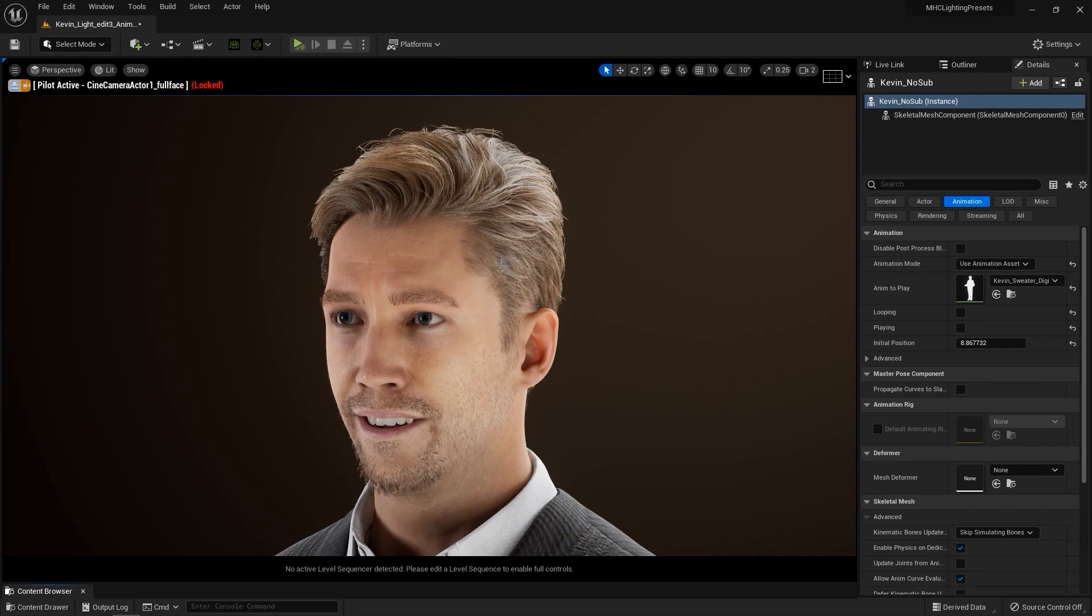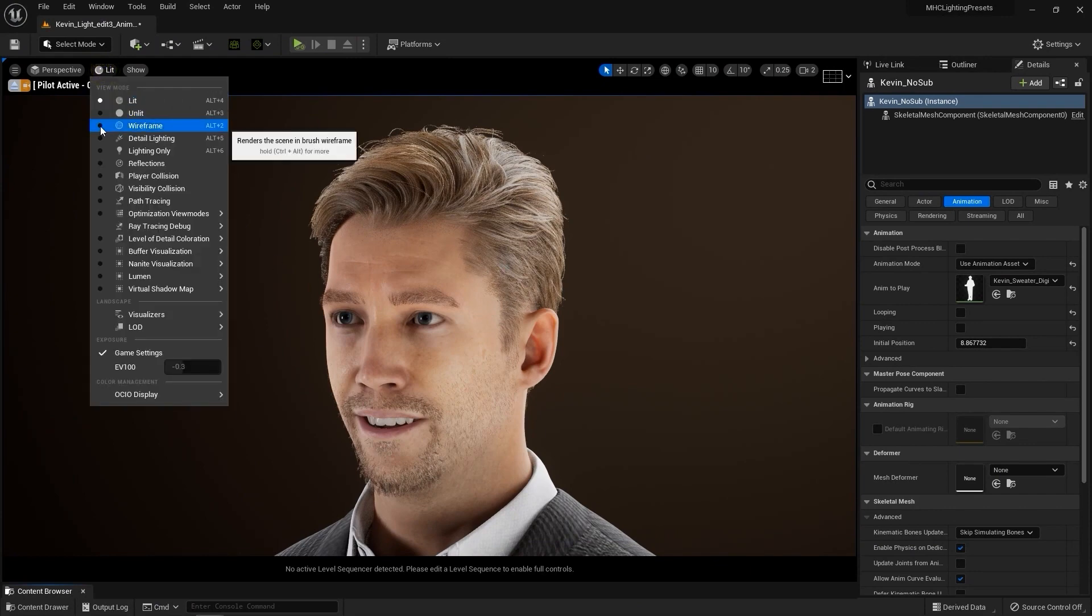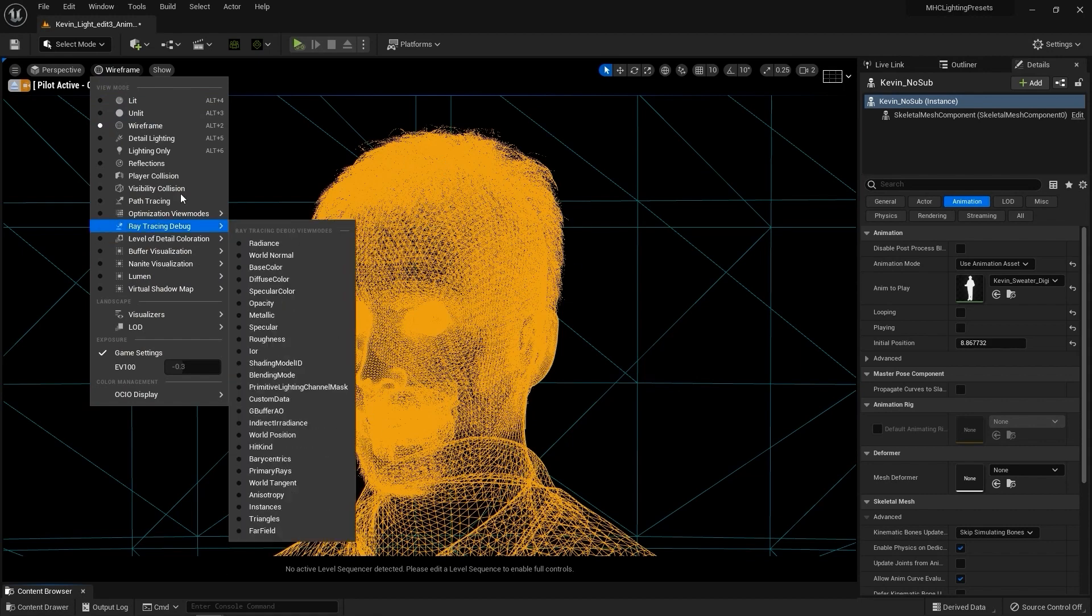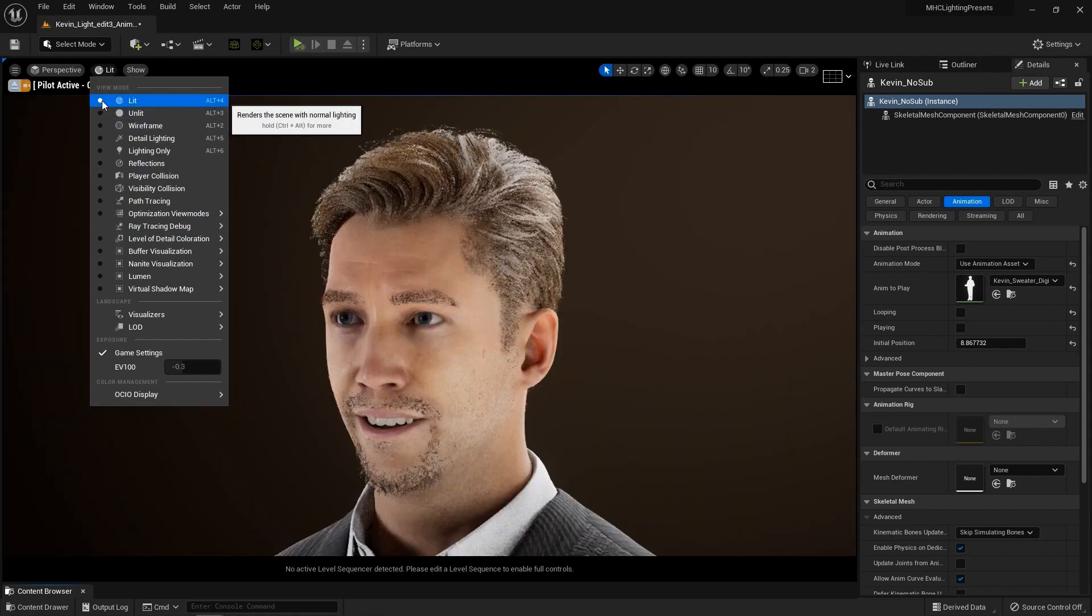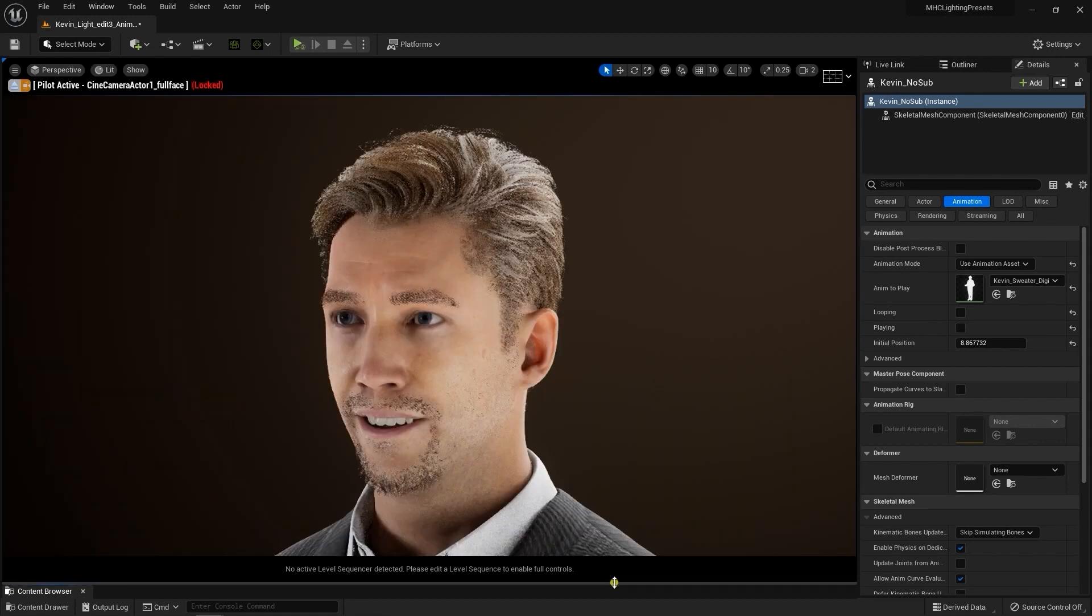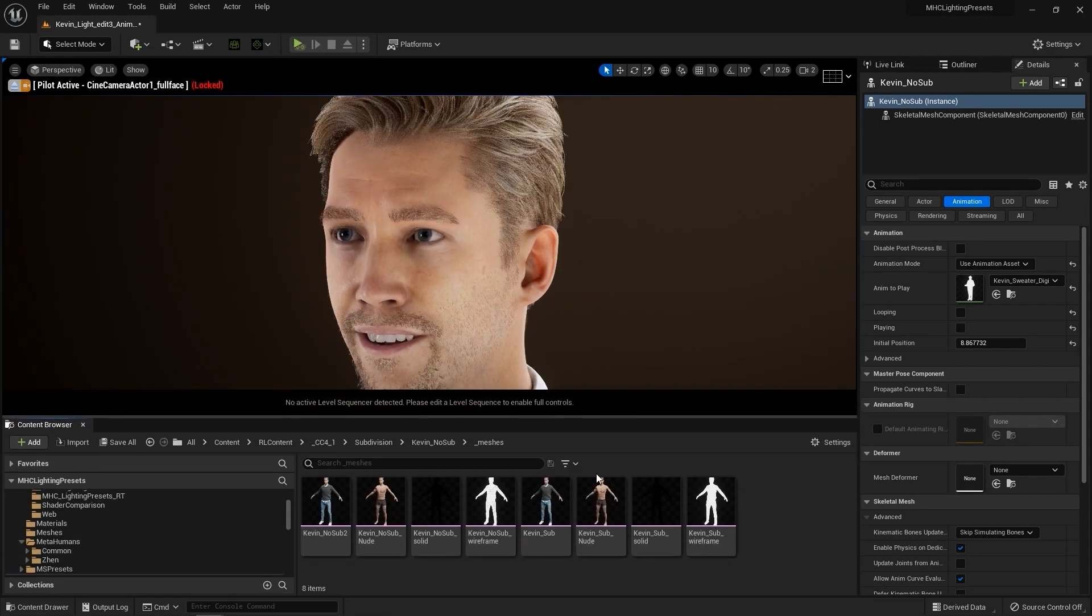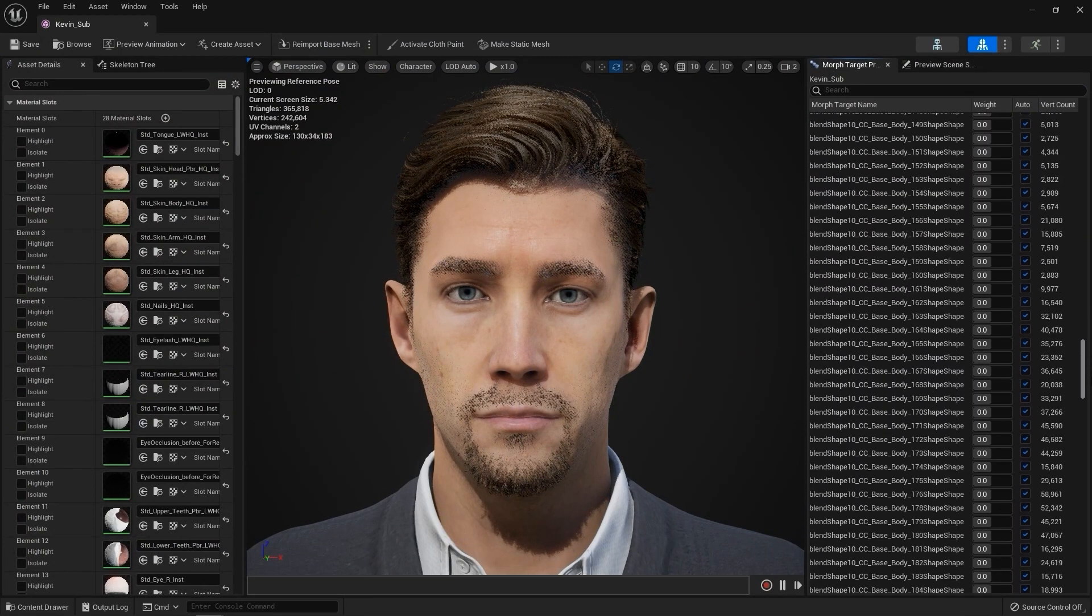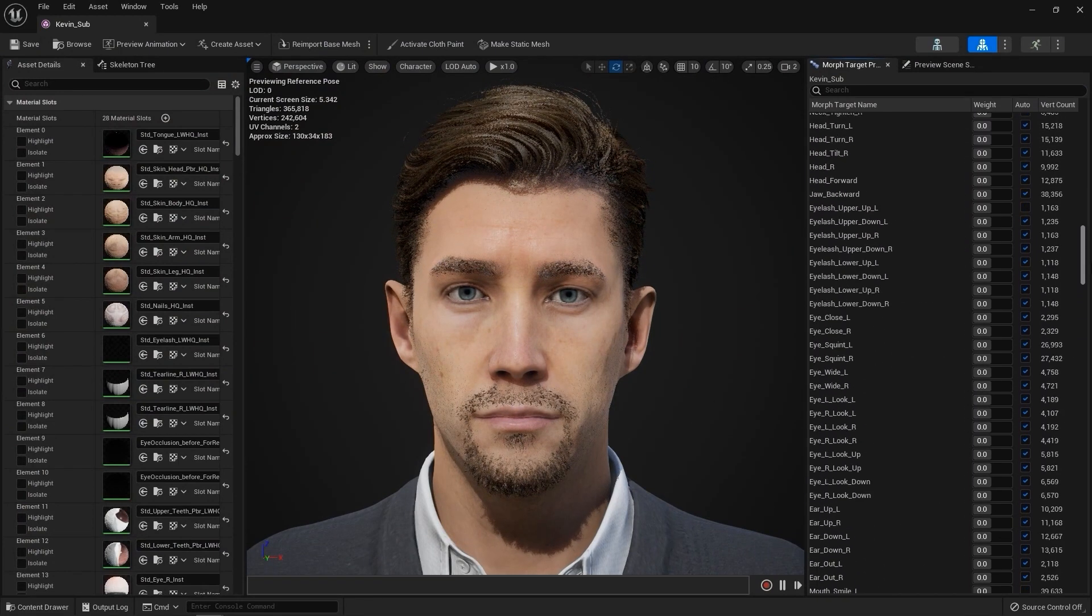If we enable Wireframe mode in Unreal, we can see that the character we imported has the more complex subdivided mesh. You can also take a look at the skeletal mesh to see that all of the facial blend shapes have been imported properly as well.